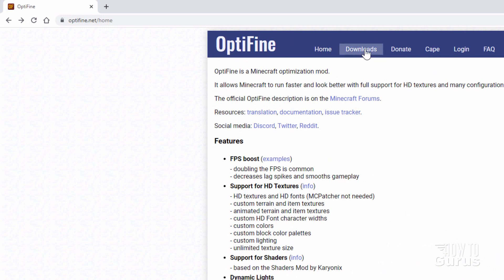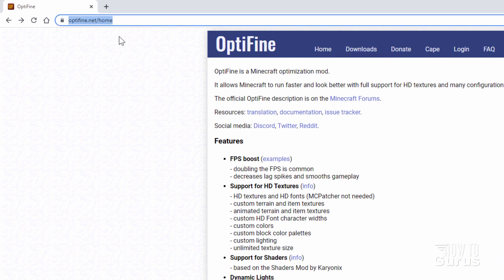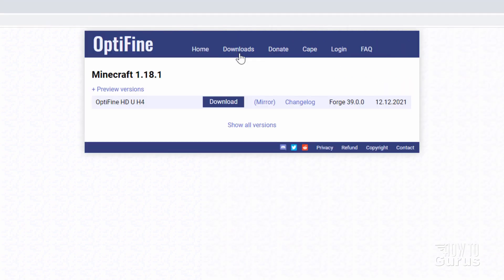You want the downloads right there. I'll put the link for this in the description. Click on Downloads — it takes you right to this page. Right now we're in Minecraft 1.18.1, and here is the correct download for that.